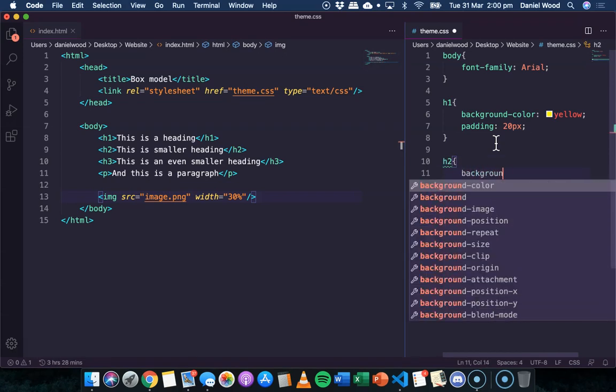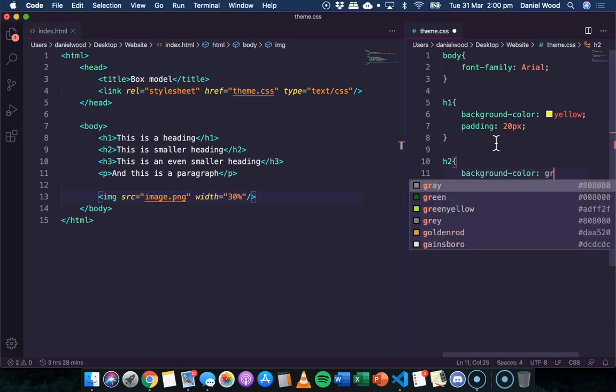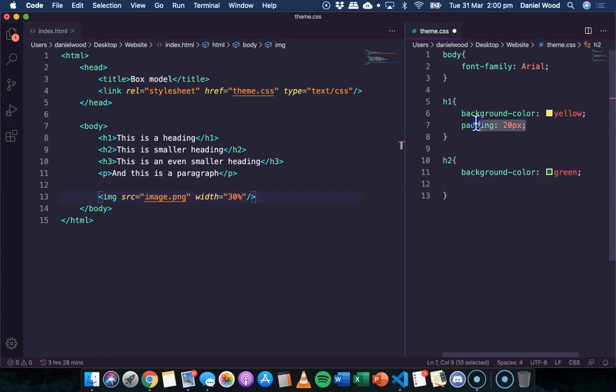We'll just use a different background color for this one, just so it stands out. But this time what we'll do is instead of specifying one value for the padding to apply to all four sides of the box,